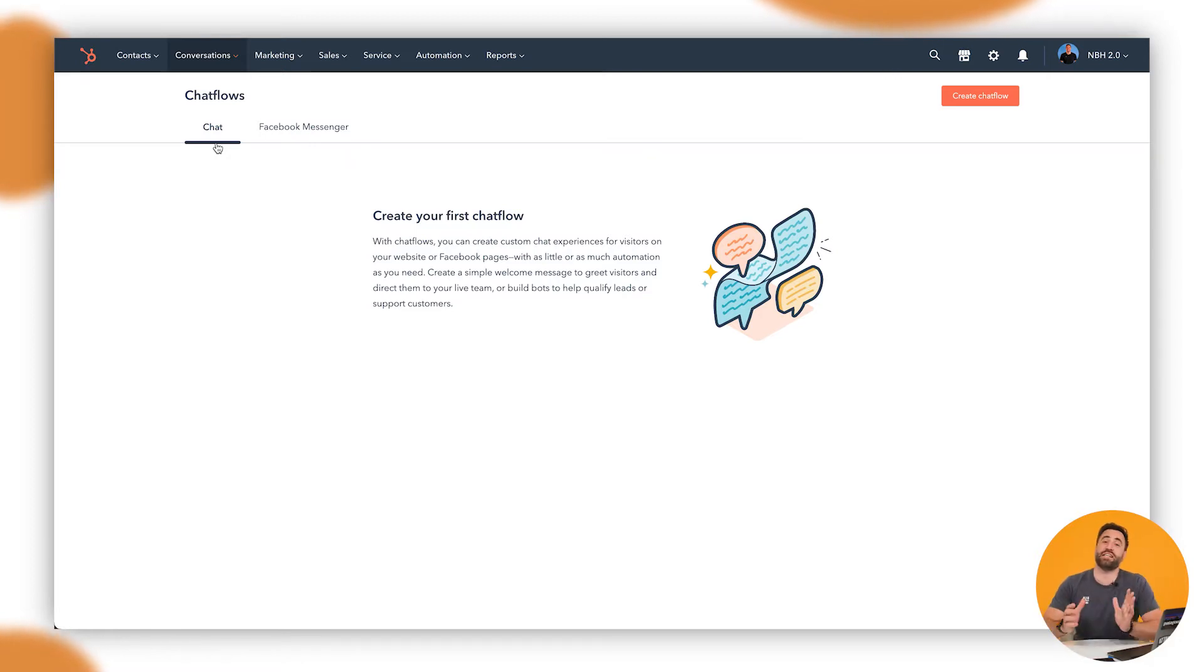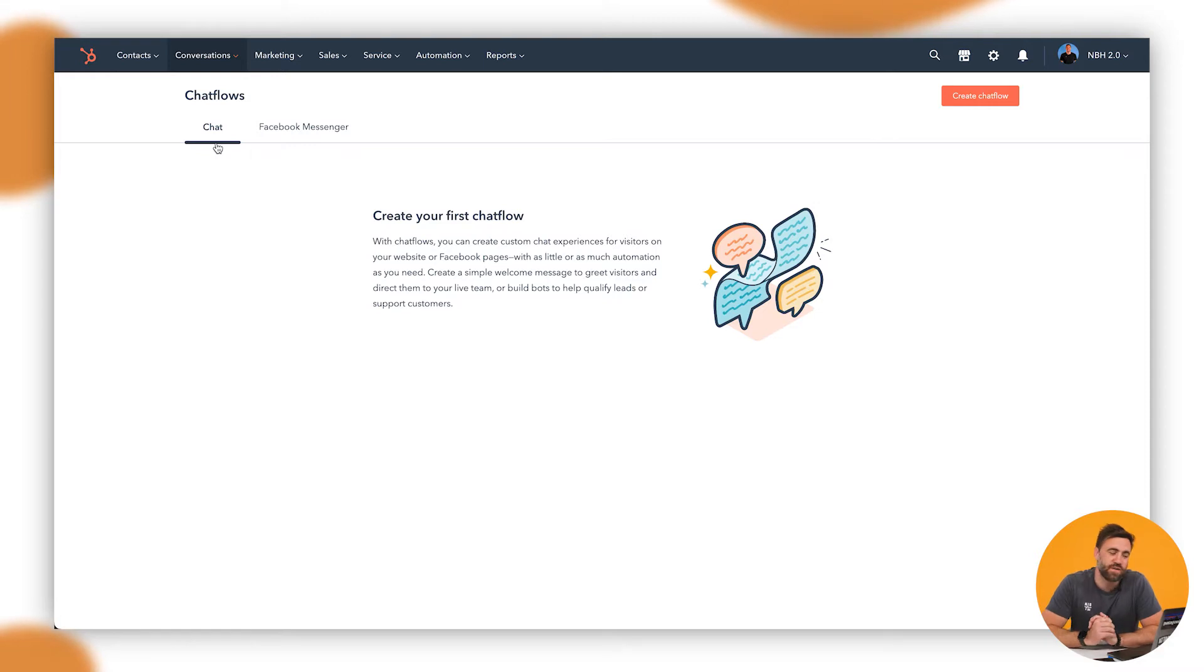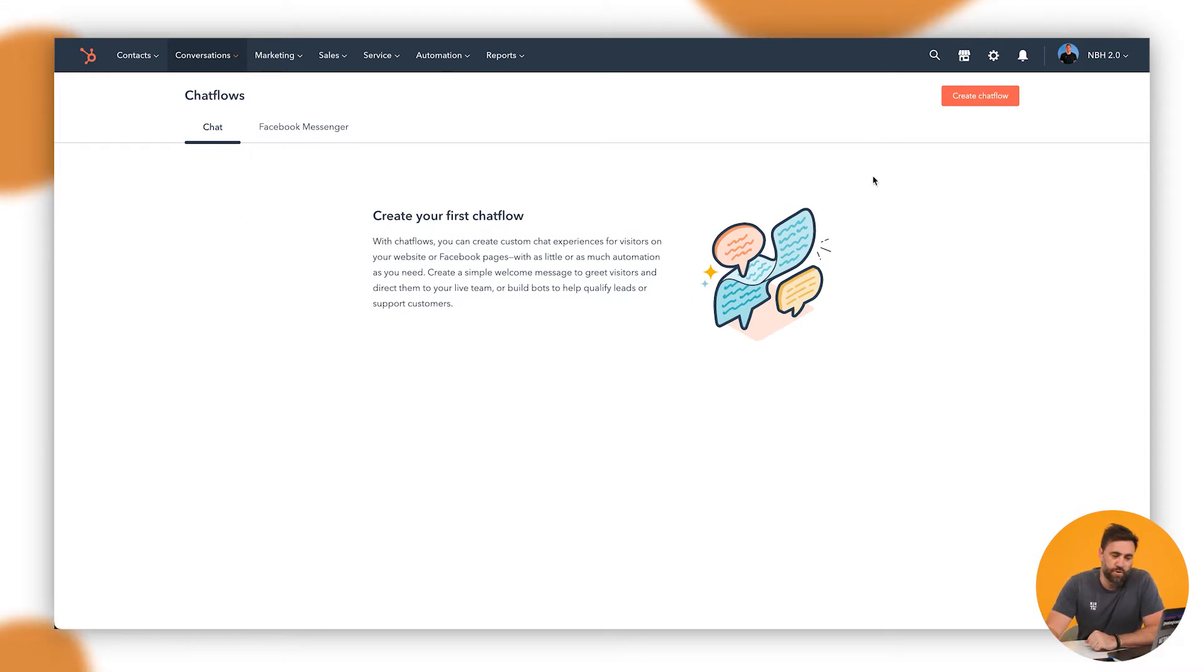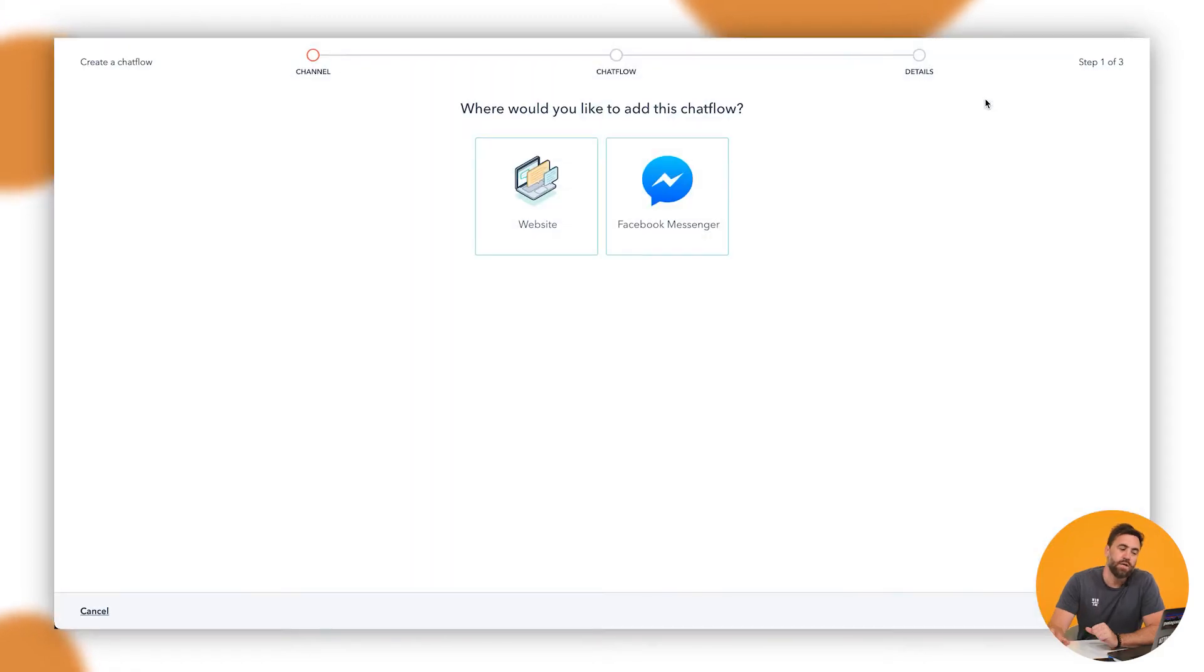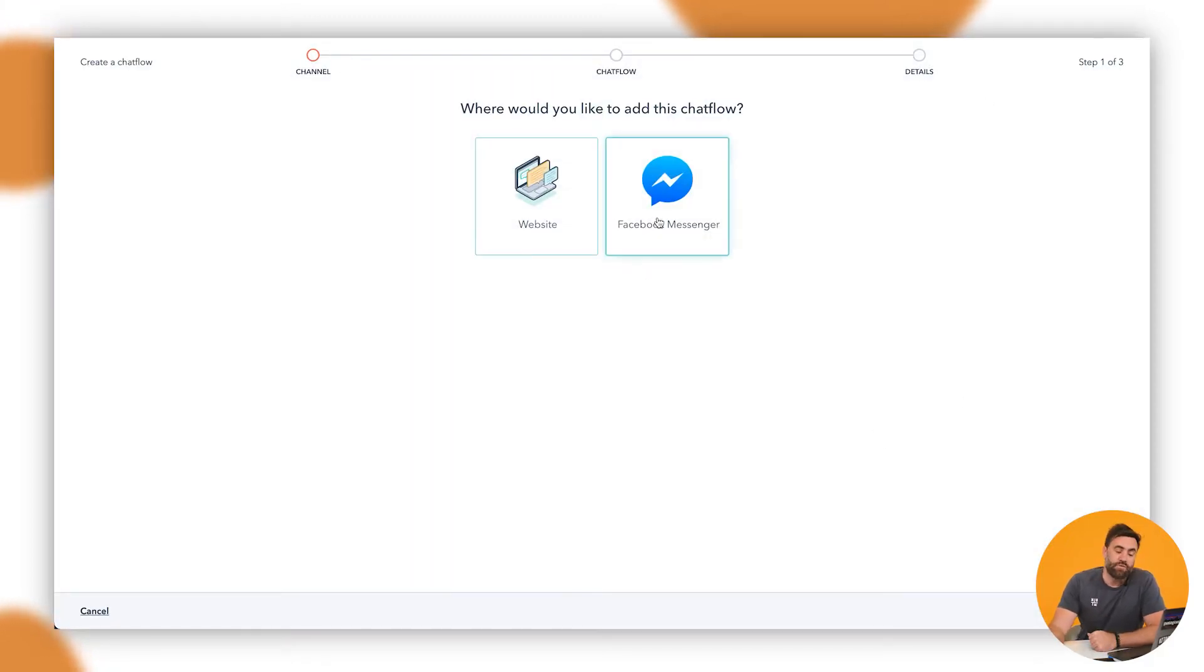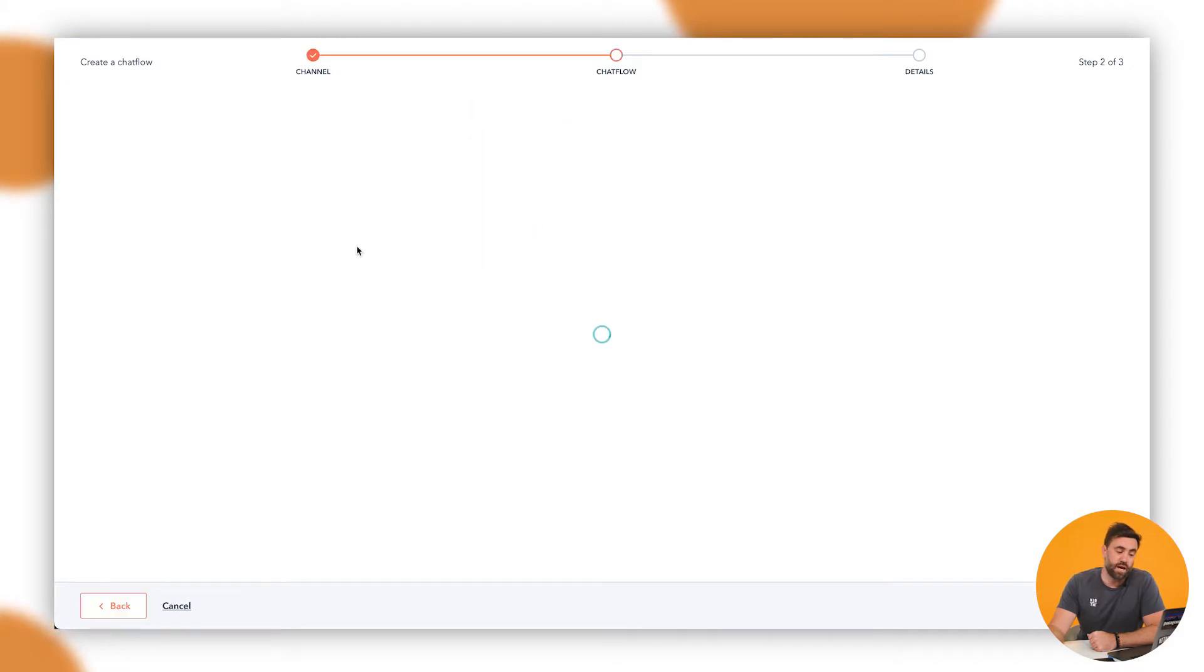So, let's get set up on setting up a chatbot on your website. You'll land here, create your first chat flow. What you want to do is you want to create a chat flow. Now, in this instance, like I said before, we've got website and Facebook Messenger. In this instance, we've got the websites.